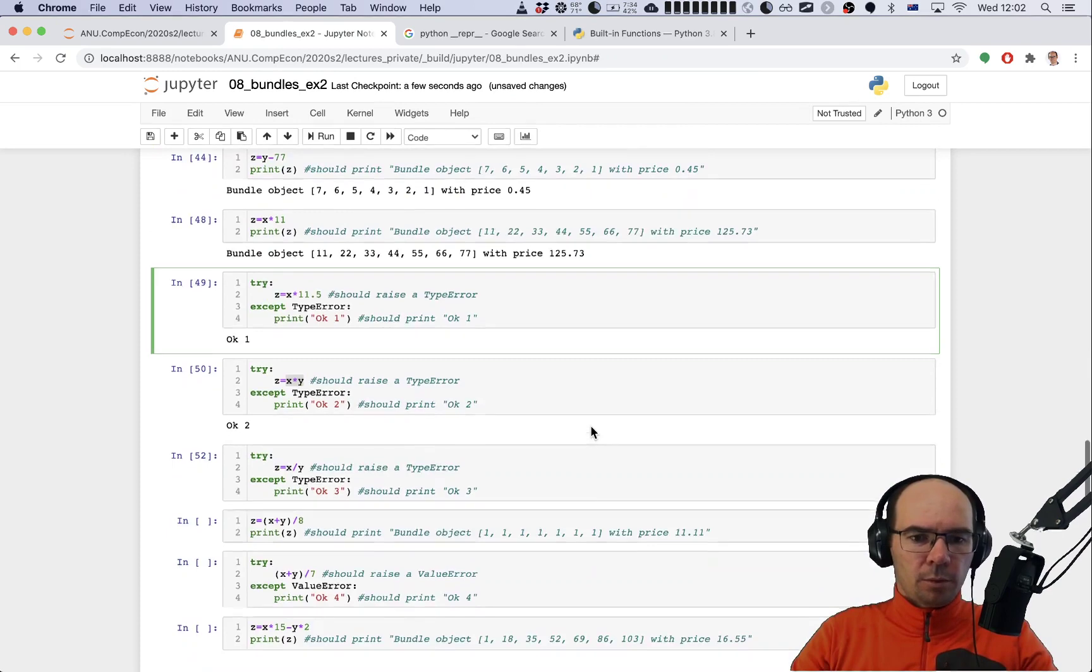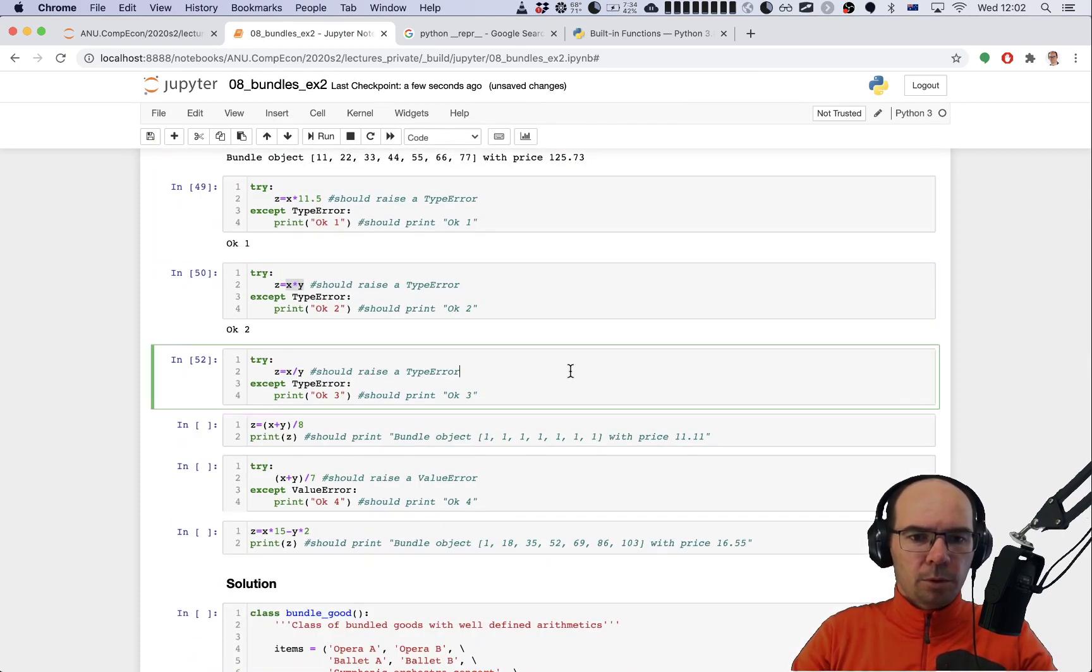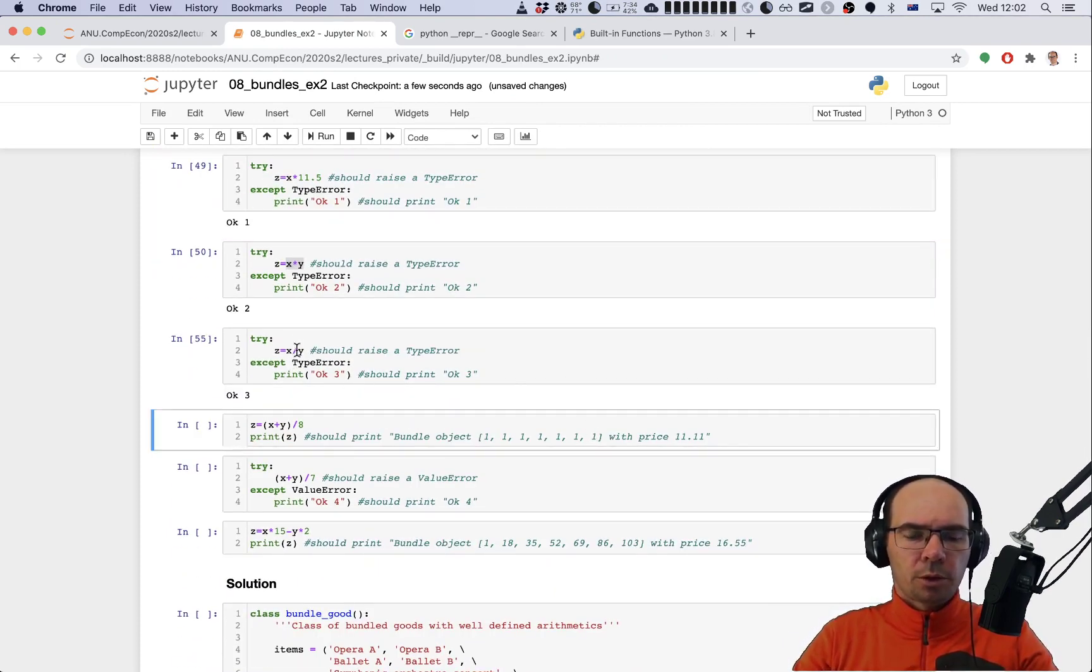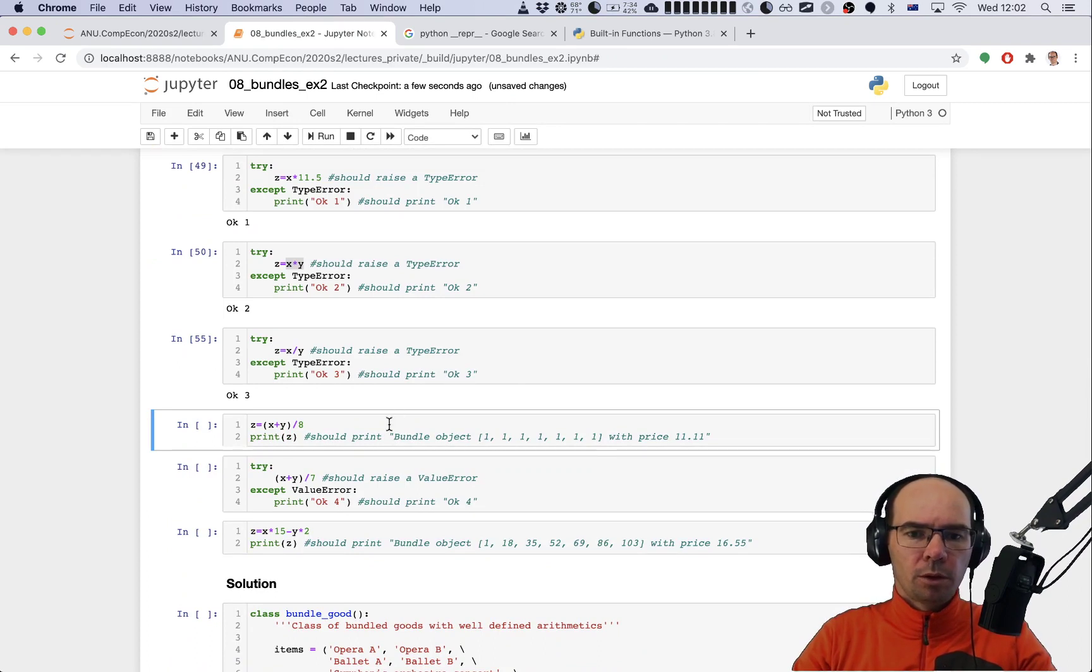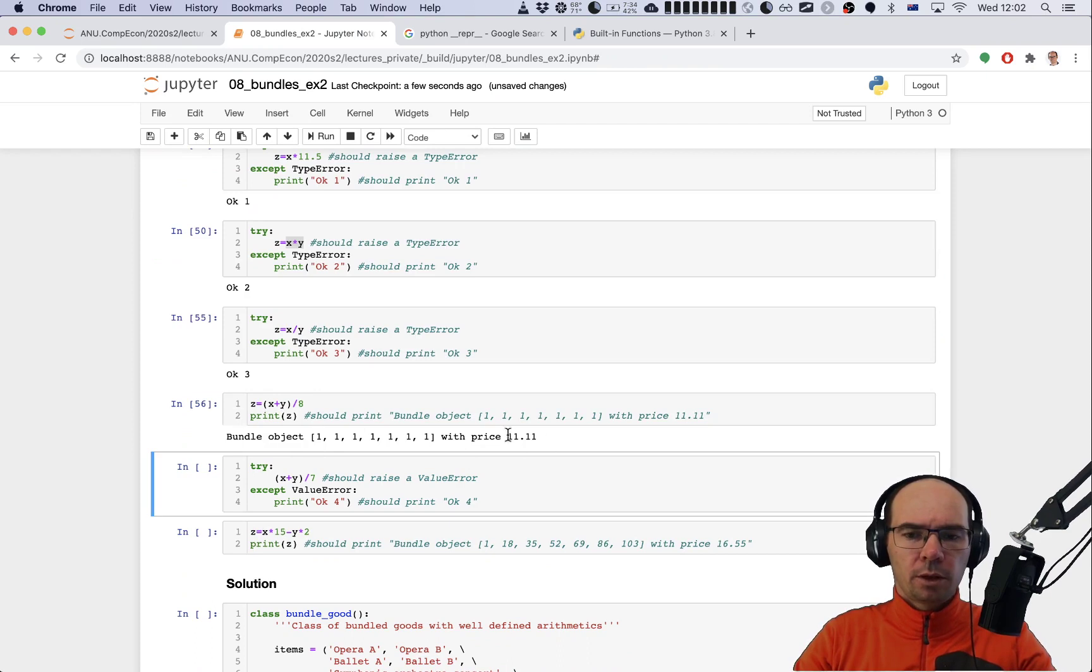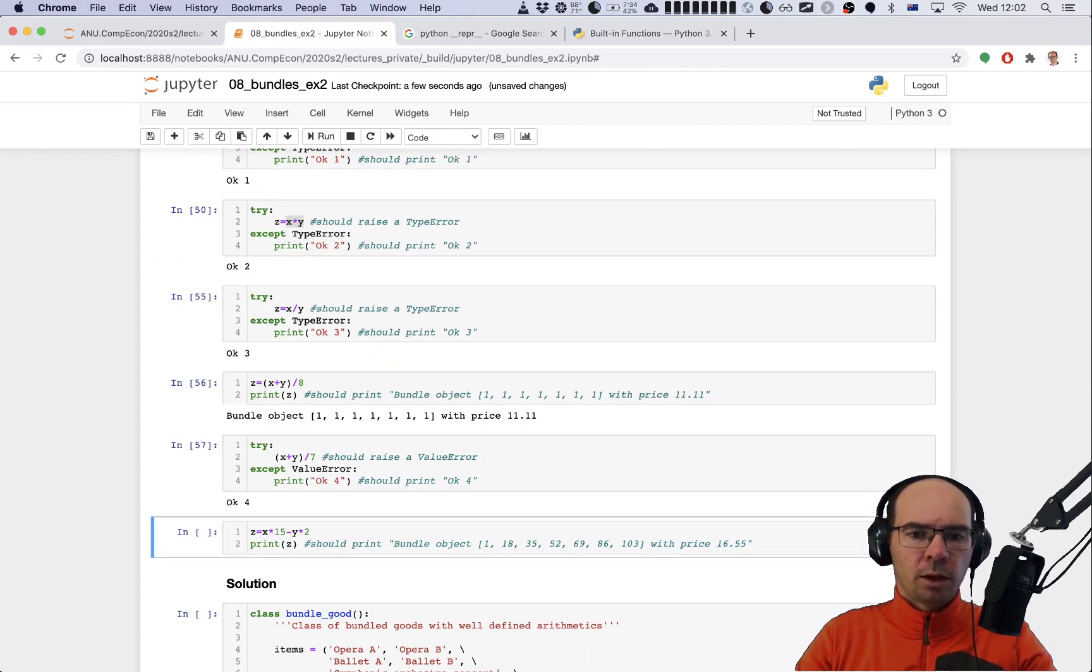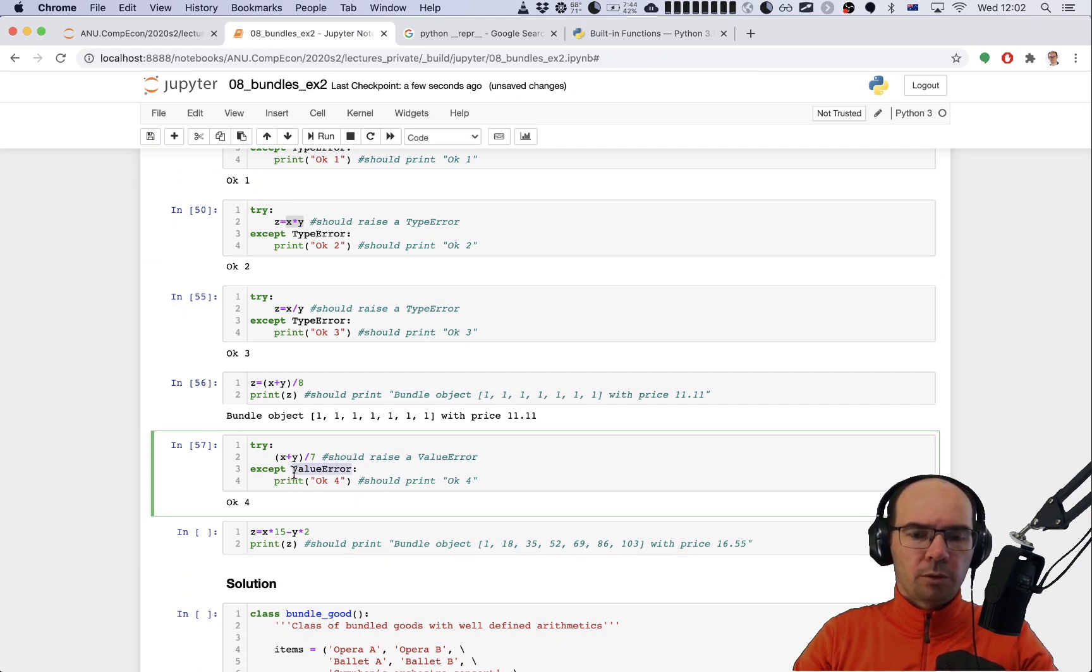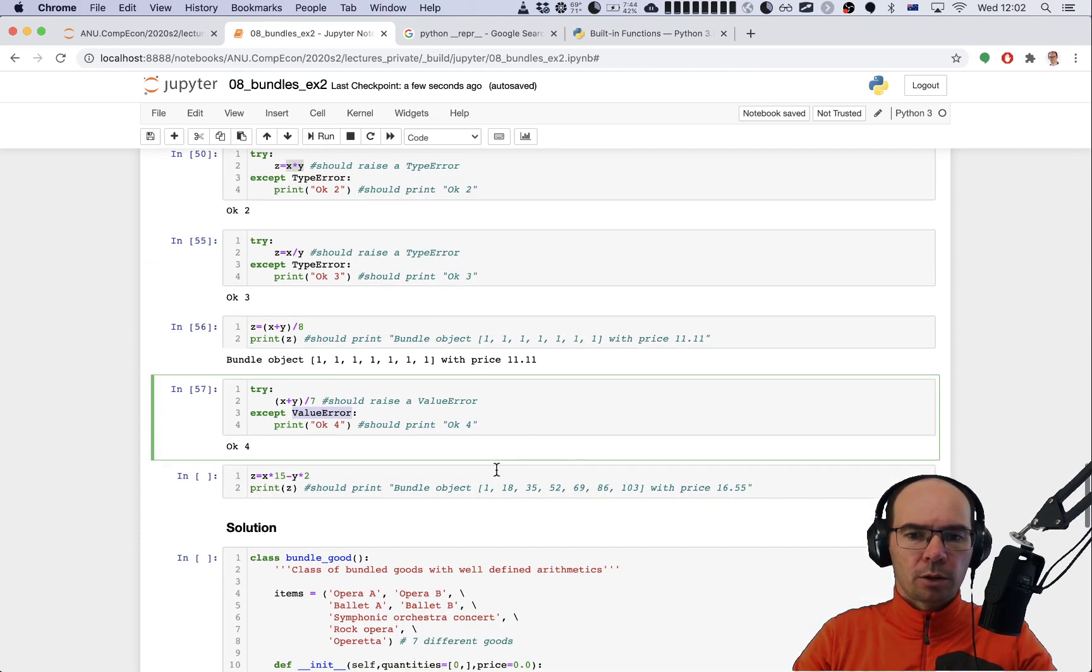Where did we stop? We stopped here - type error if we are trying to divide bundle by bundle. How about here? X plus y divided by eight - by eight we can divide and here the test passes. What about by seven? Should print OK 4 if we get value error, and that's what we had just created.